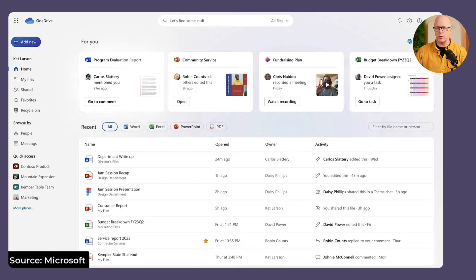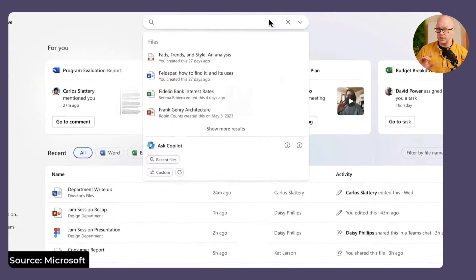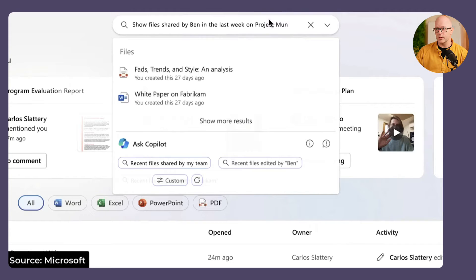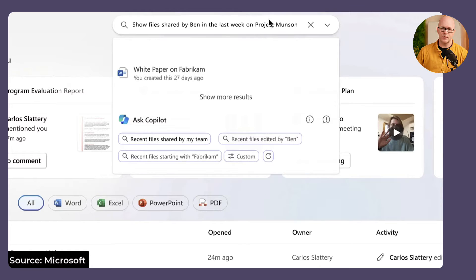If we take a look at the first scenario, this is all about asking Copilot some key questions in that search box. You can see that it's not just a search of 'show me some files on a certain topic or keyword,' but files that were shared by Ben last week in Project Munson. Those are a few key things that are going to be used to filter.